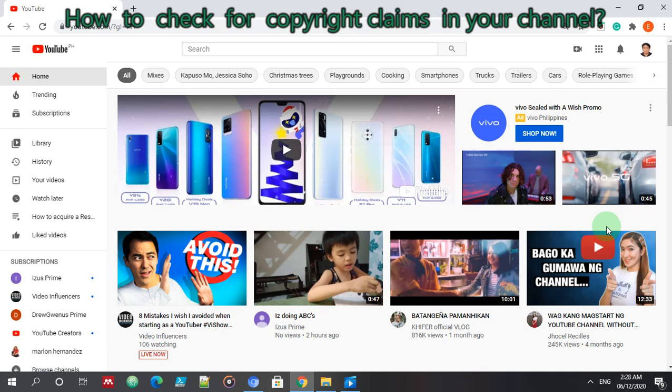So it also shows respect for other content creators, showing that you respect their efforts, the time that they have spent in creating their videos, their drawings, their pictures.